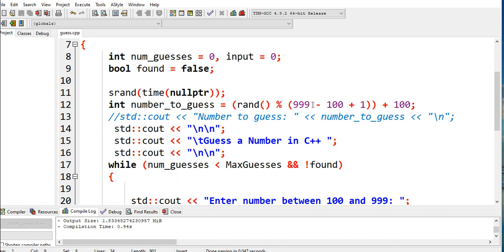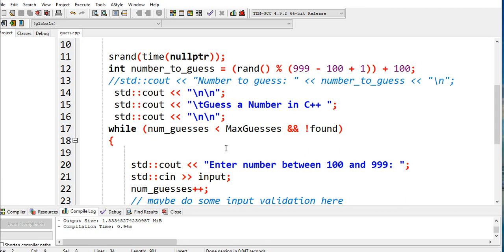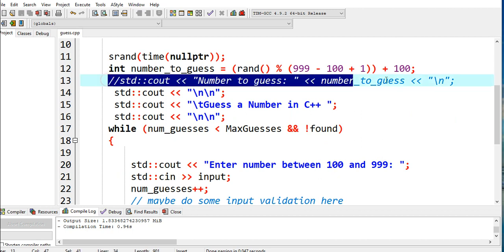modulus (999 - 100 + 1) + 100. So later on, we will guess the number between 100 and 999. Then here, I just comment this line because we will identify what is the given number.